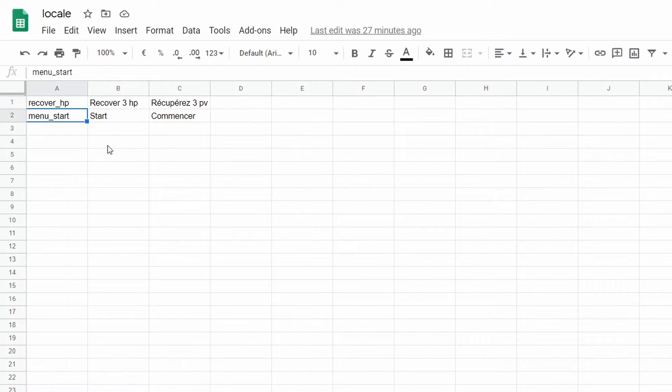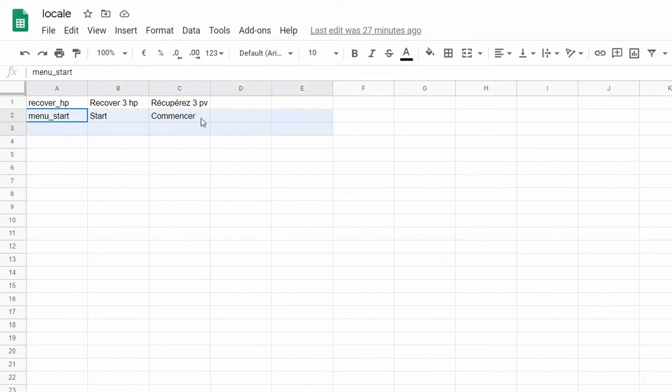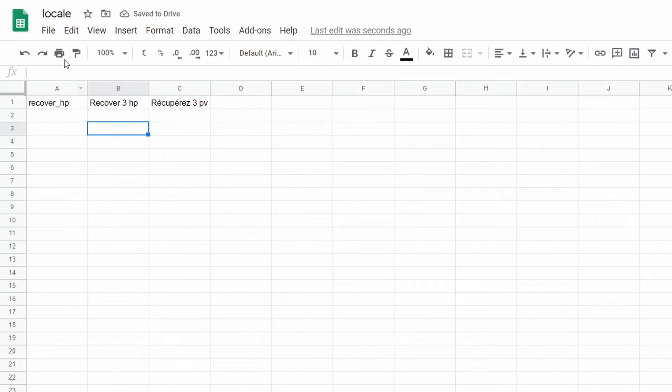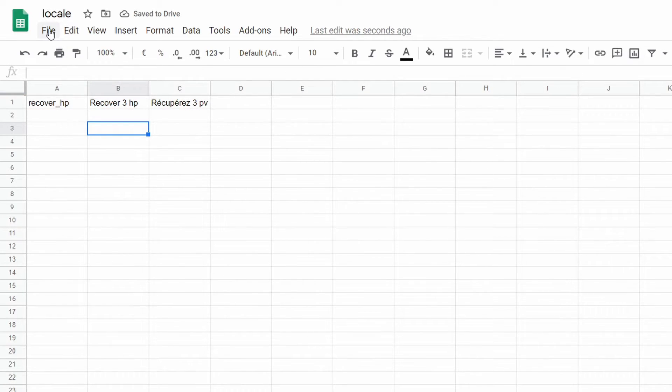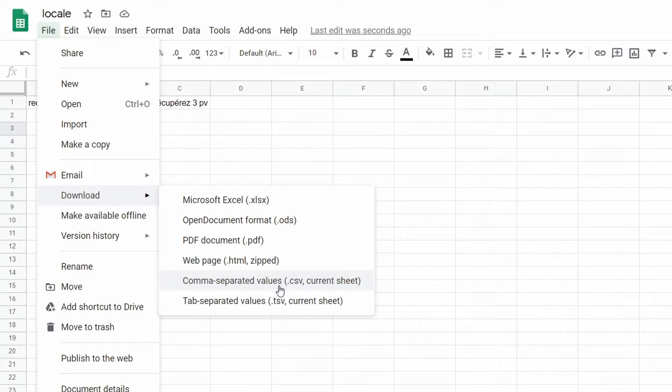And then from here, if you want to add more text to your game, you just have to add more rows with new keys and new translations. Just like this. So for now, we don't need this one. Once you have all of your text inside of your file, you can just click on File, Download, and Download as comma-separated values or .csv.